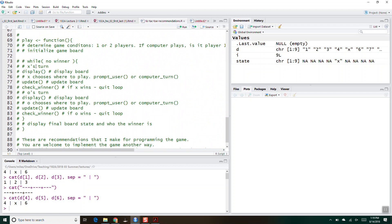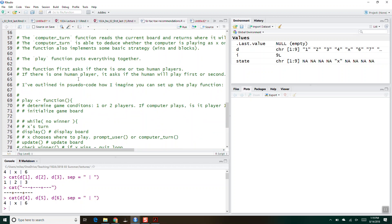Regarding the computer turn: you do not have to have the computer play perfectly. You don't need to have it think ahead or anything like that, but you do need to have it win if it's able to win, and you do need to have it block if it's able to block. If the computer is O and there are two O's in the top left corner and the top middle, and position three is available, O needs to play there to win. On the other hand, if there's X, X, and a blank, and there's no way for O to win, O needs to play to block. You do need to implement basic win and basic block functionality.